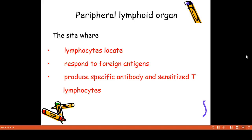So, in the last class, we learned that lymphoid organs are primary and secondary. Primary lymphoid organs are where lymphocytes mature, proliferate, and differentiate.